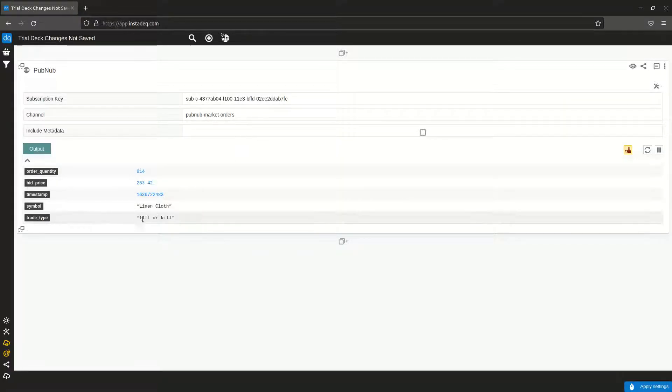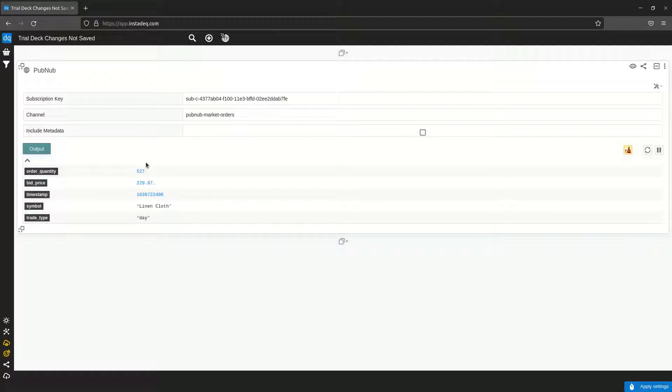We can see that each update is an individual transaction, so to make the chart we need to accumulate the most recent trades.